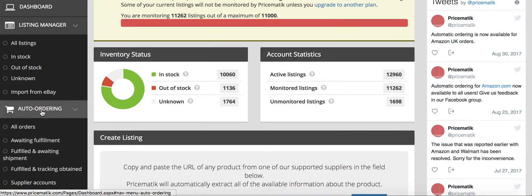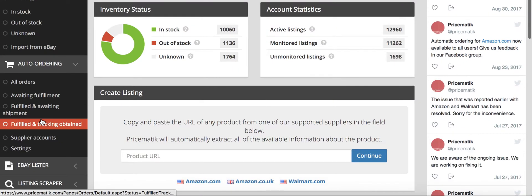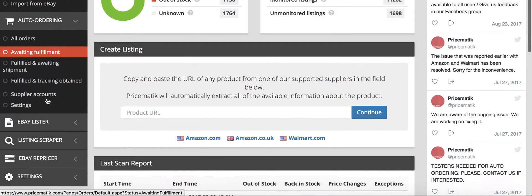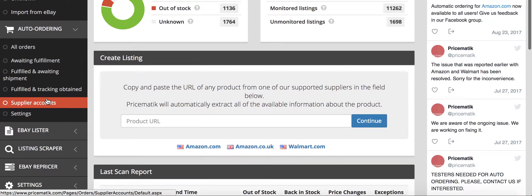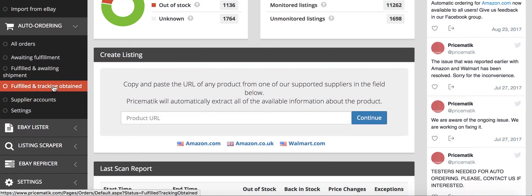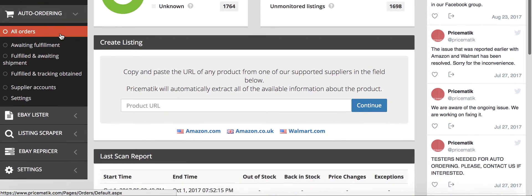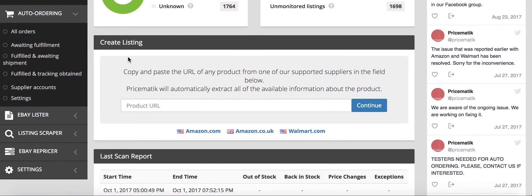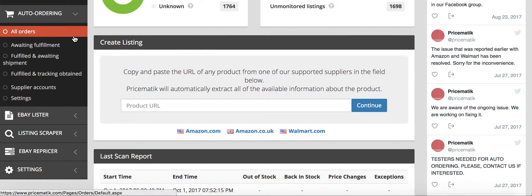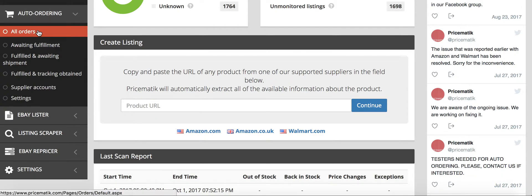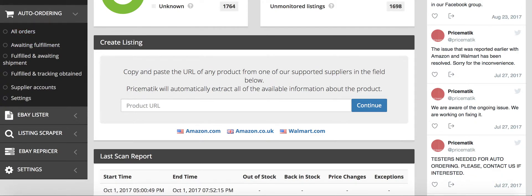For auto ordering, to be honest I don't use auto ordering. I use a different program called Smarty Drop. I found that their auto ordering is a little expensive, so I use Smarty Drop. I think it's 50 bucks a month and it's unlimited, whereas this is they have a pay per order way of charging. I don't want to have to pay for each order.